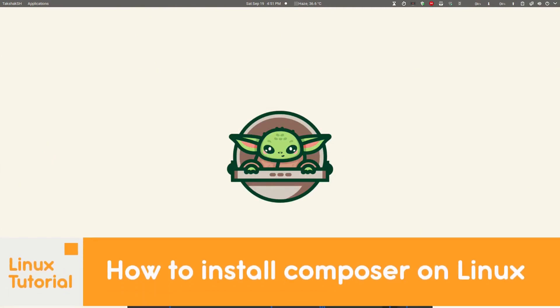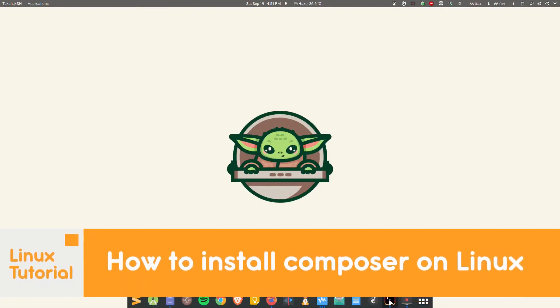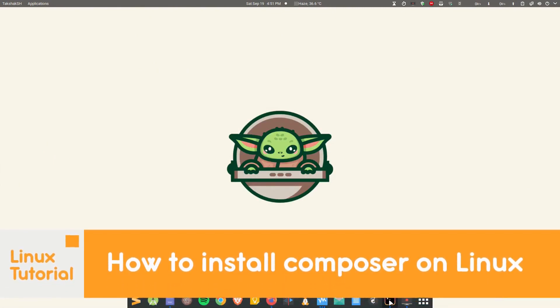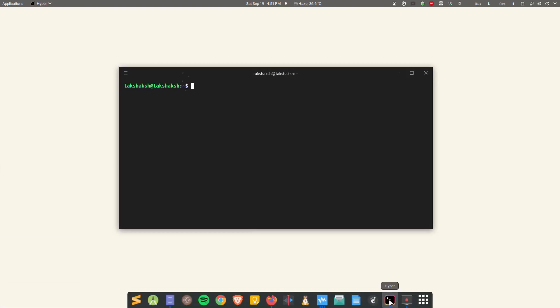Hello there and welcome to Linux S2O. In this video I'm going to show you how to install Composer on Linux. Composer is a PHP package management tool and it is used to install any required libraries for your PHP related projects. It is similar to NPM that we have in Node.js.